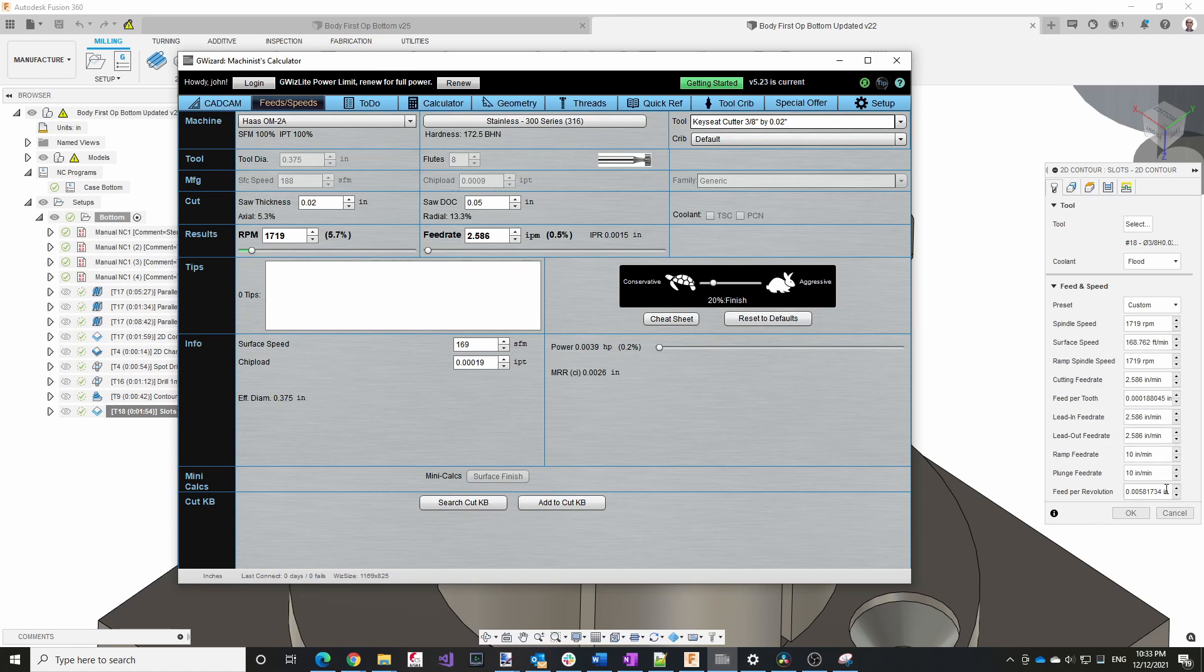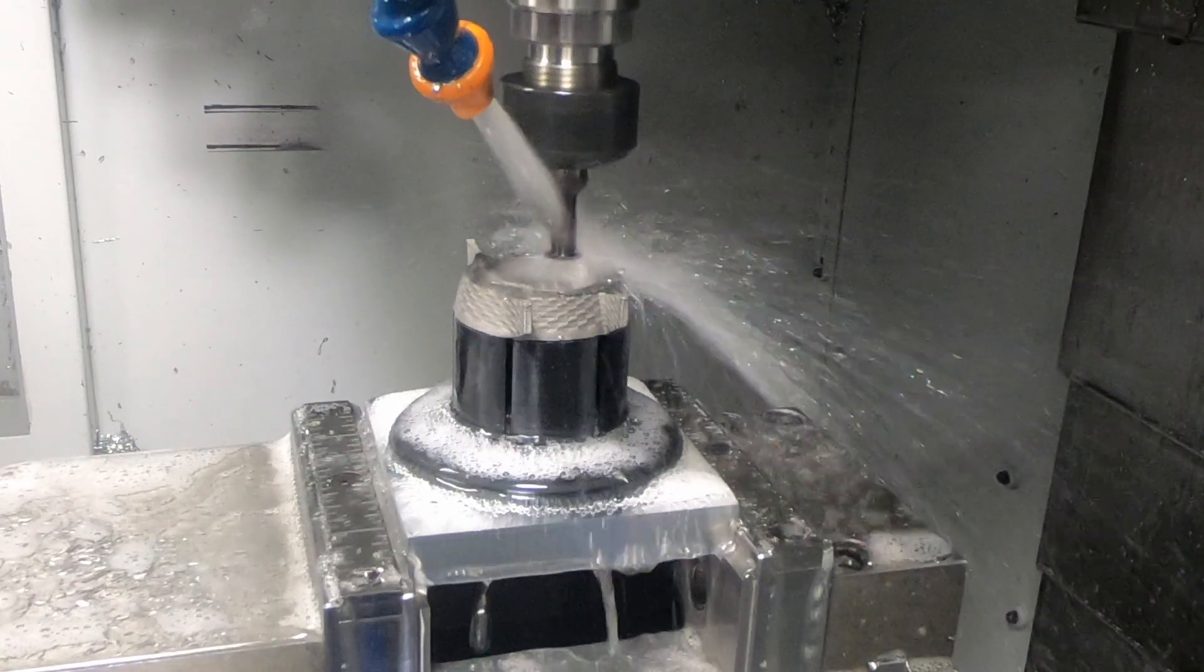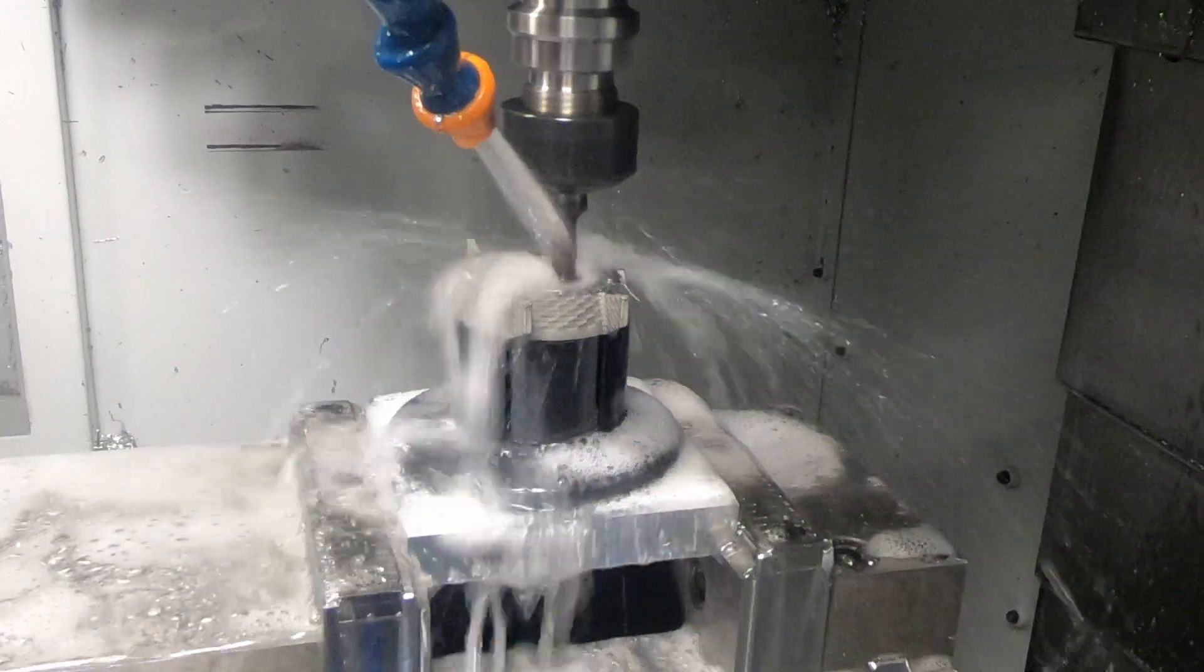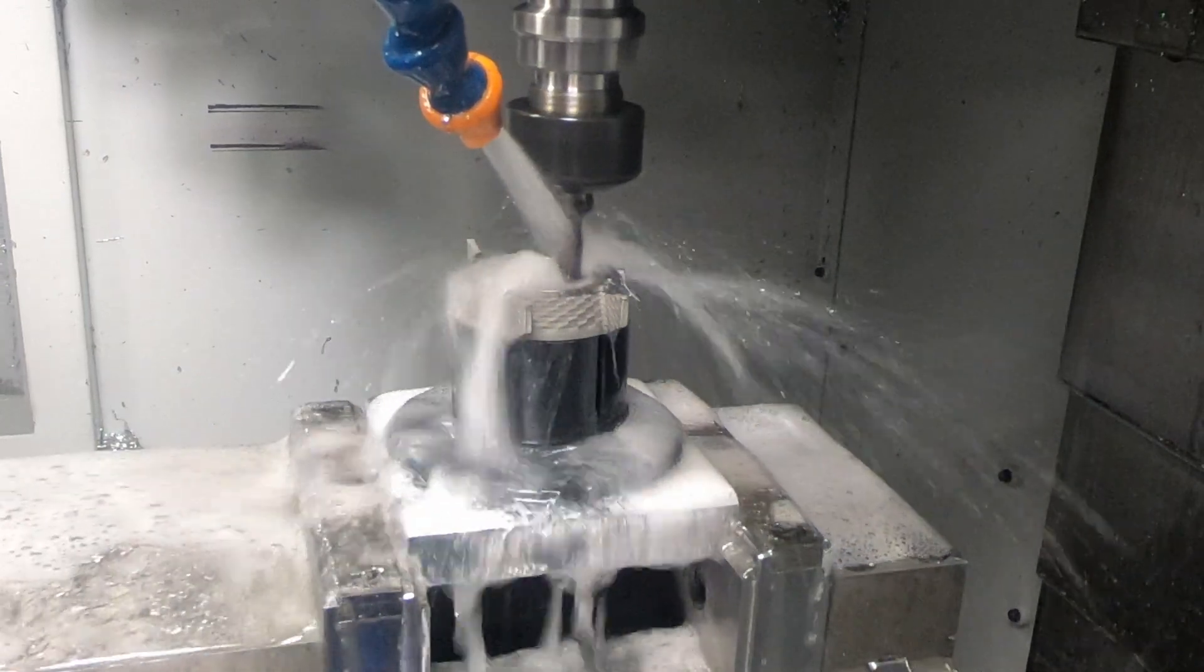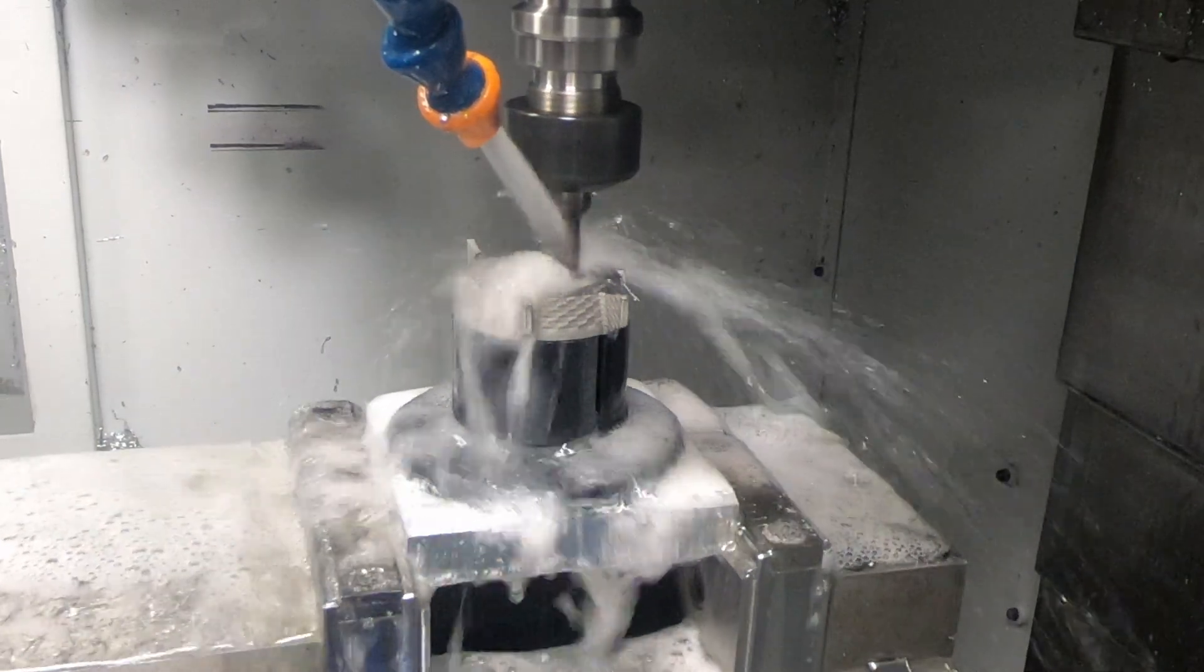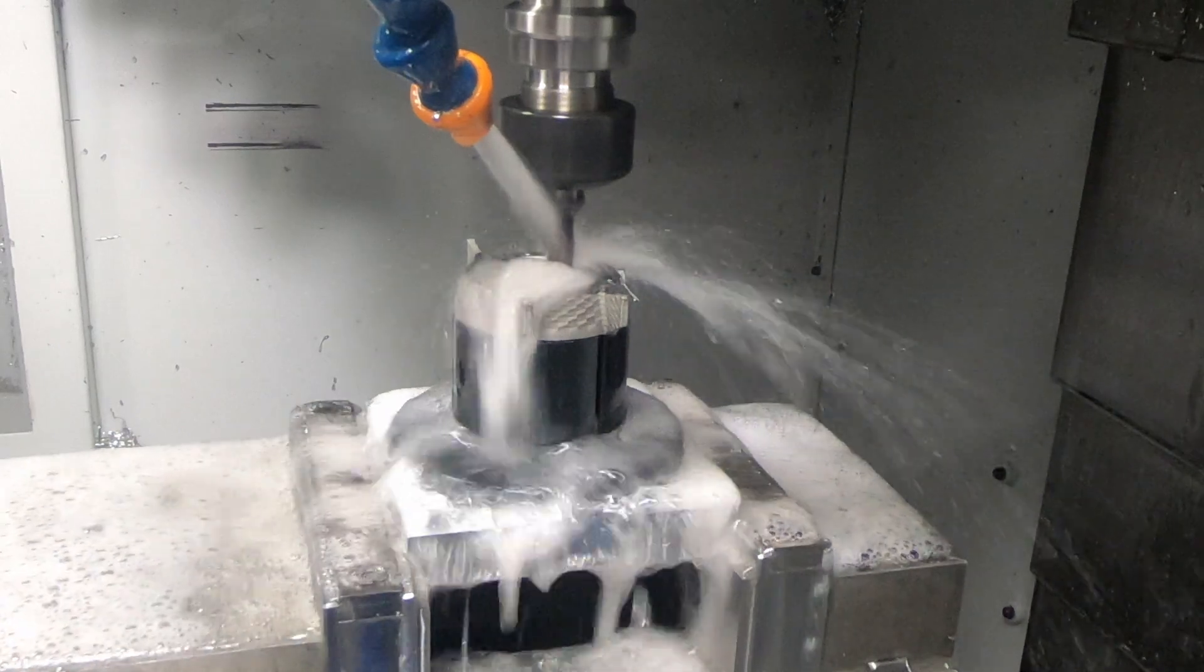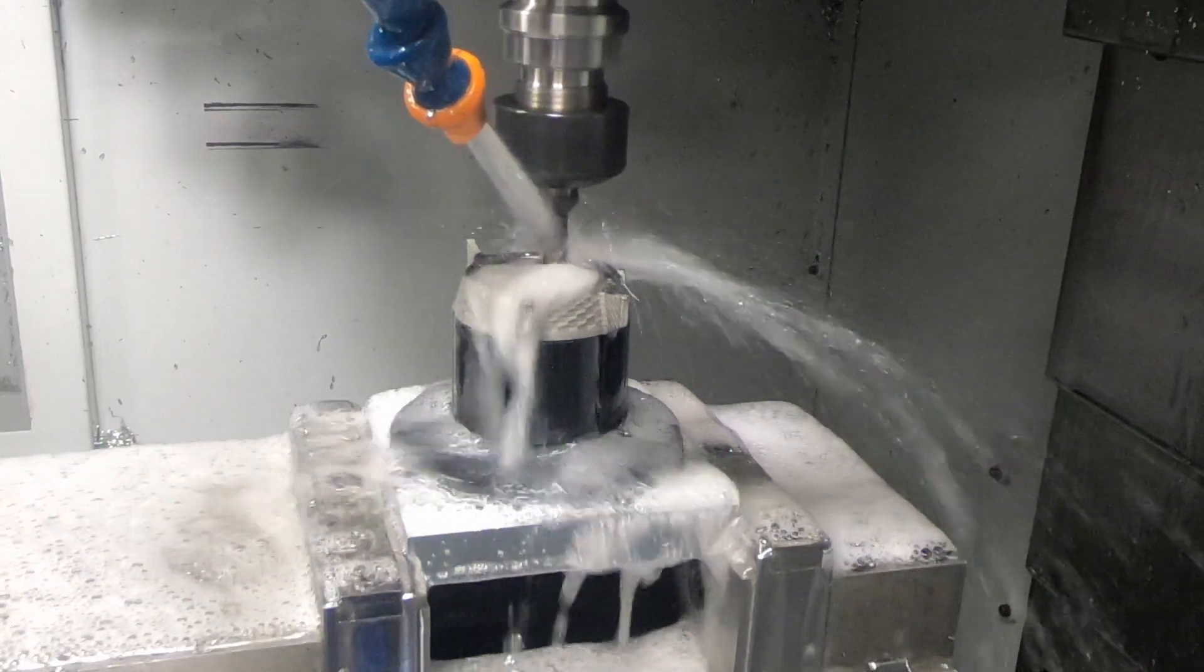And these settings when I used them worked perfectly. I didn't have any issues. The cutter was able to cut these slots for seven or eight cases without any issues.